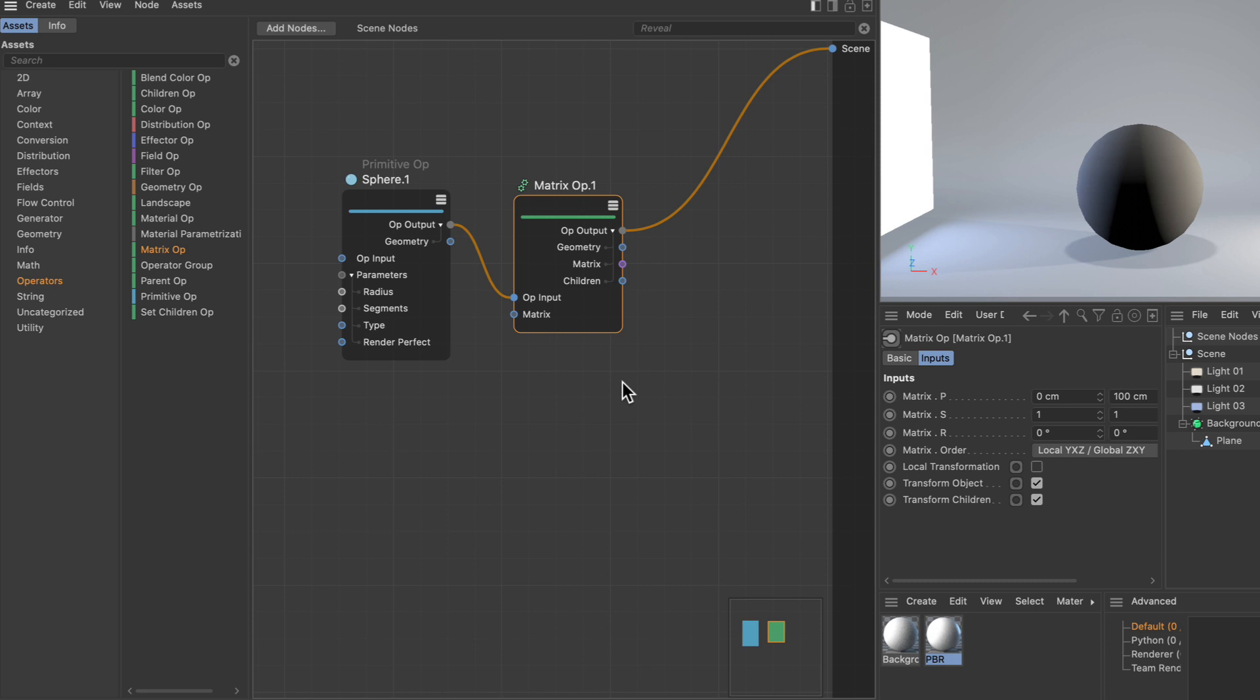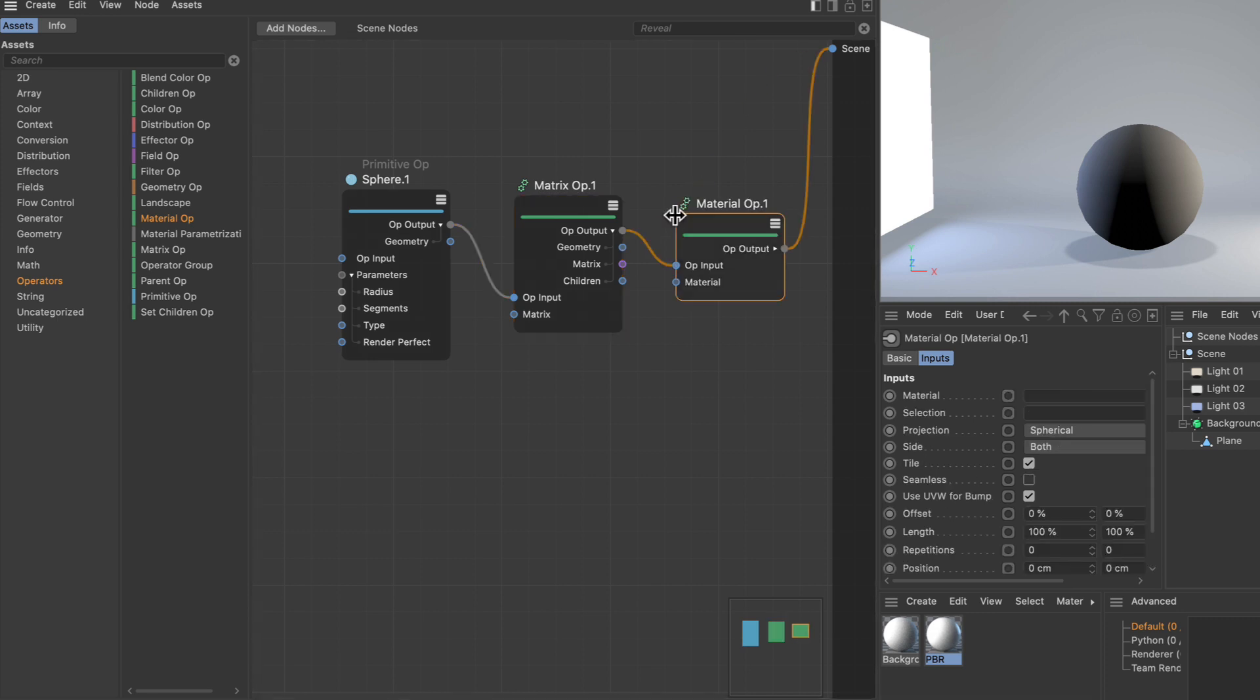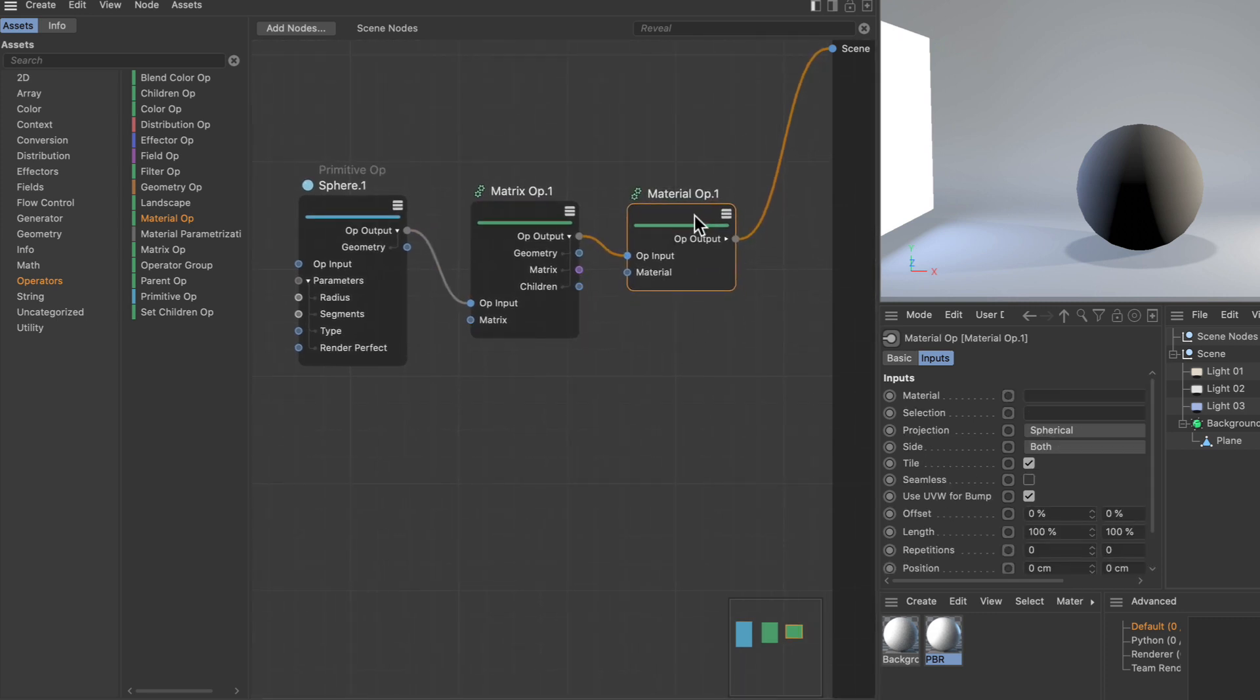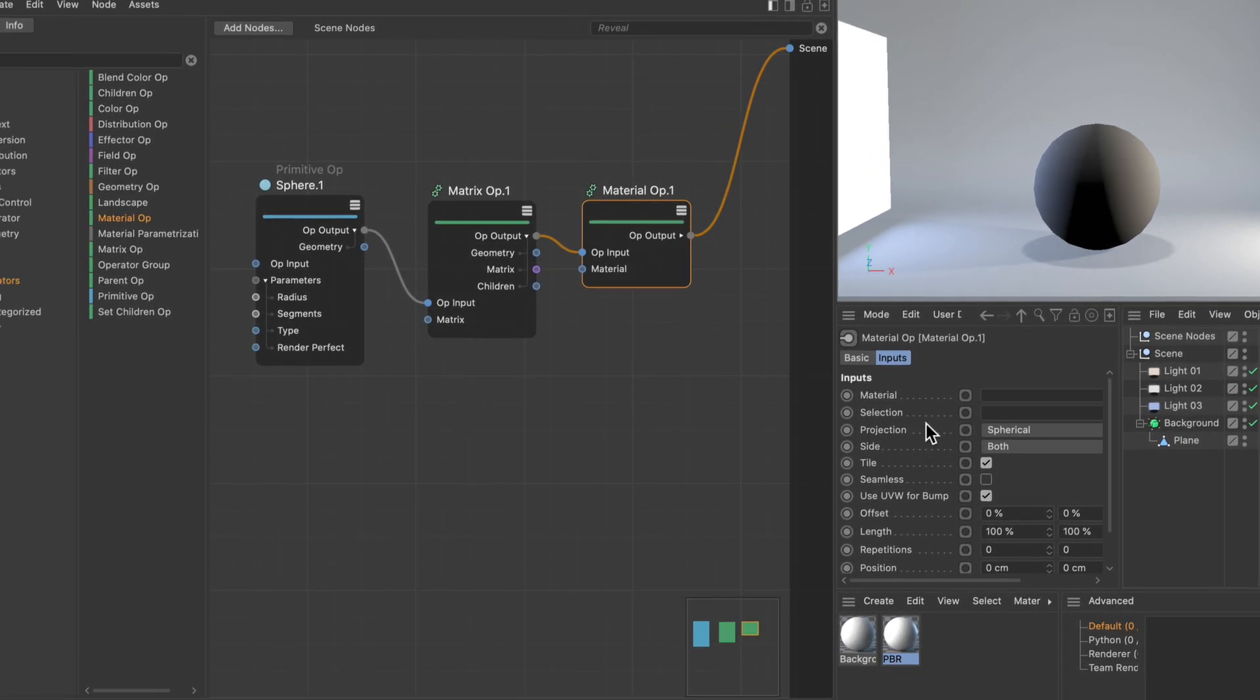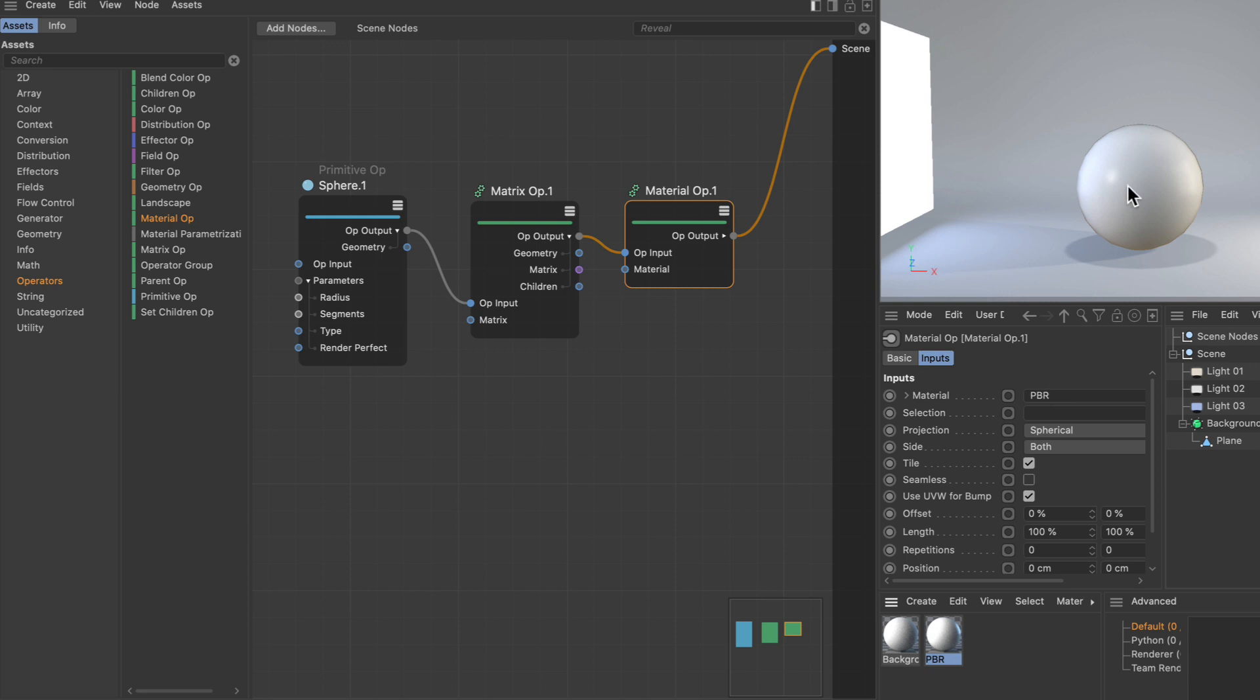If we want to add a material to this object, we need the material operator. Let's add this to the operator stream. This material operator is the same as a material tag in the object system. We can drag and drop a material from the material manager into the material link field, and the material is applied. Looking at the op stream, you can see the material has been added.